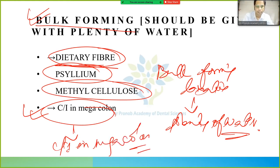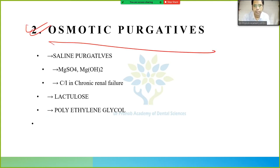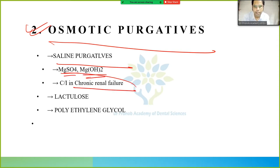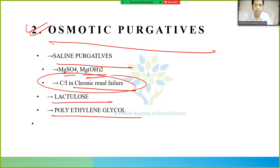Next are osmotic purgatives — examples include magnesium sulfate and magnesium hydroxide, which are contraindicated in chronic renal failure. Other examples are lactulose and polyethylene glycol.